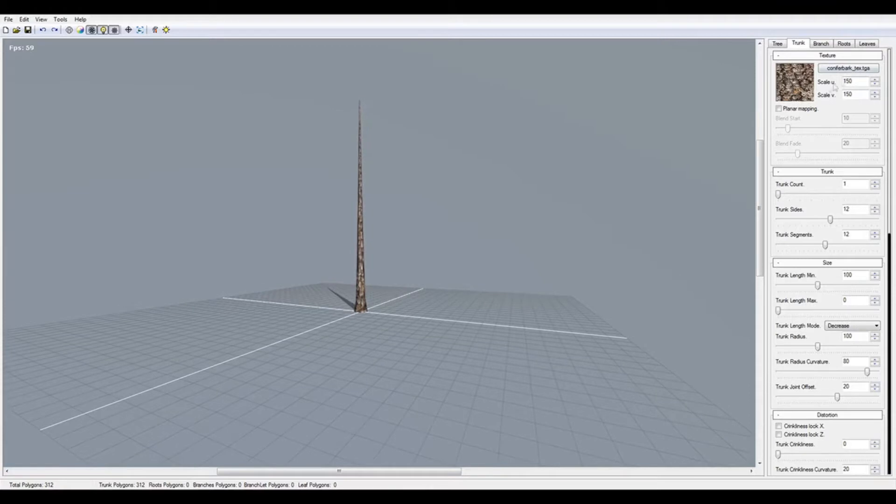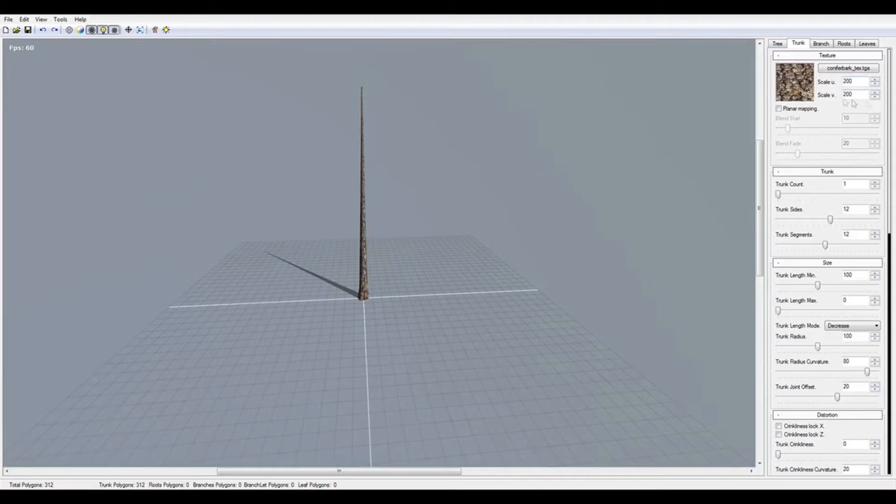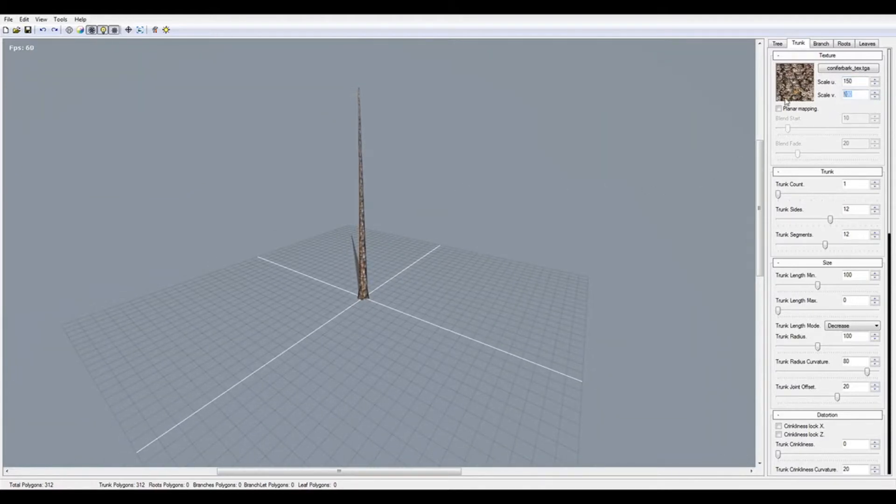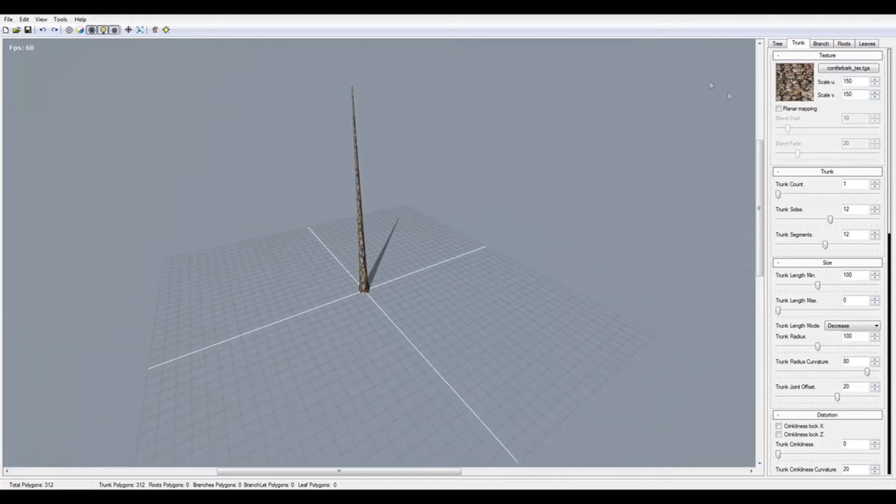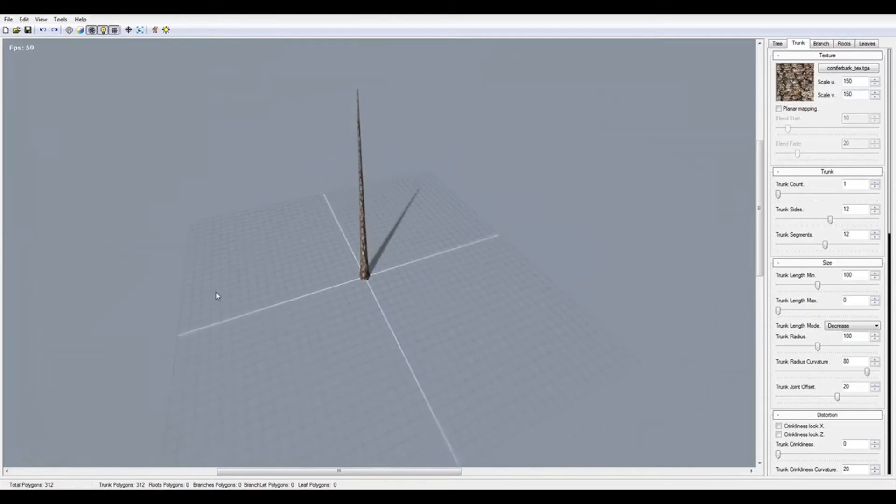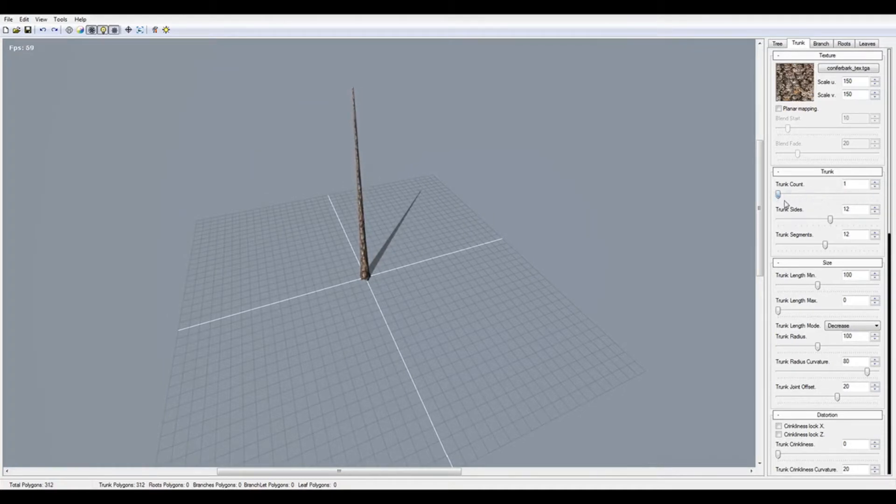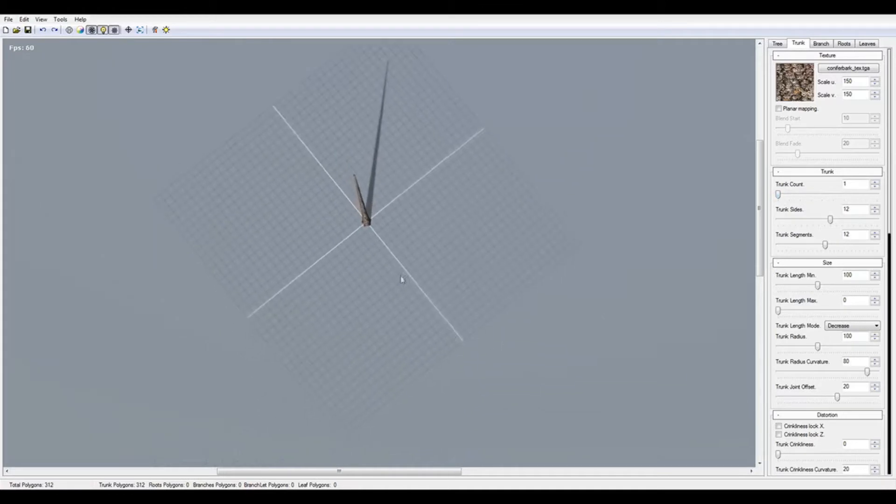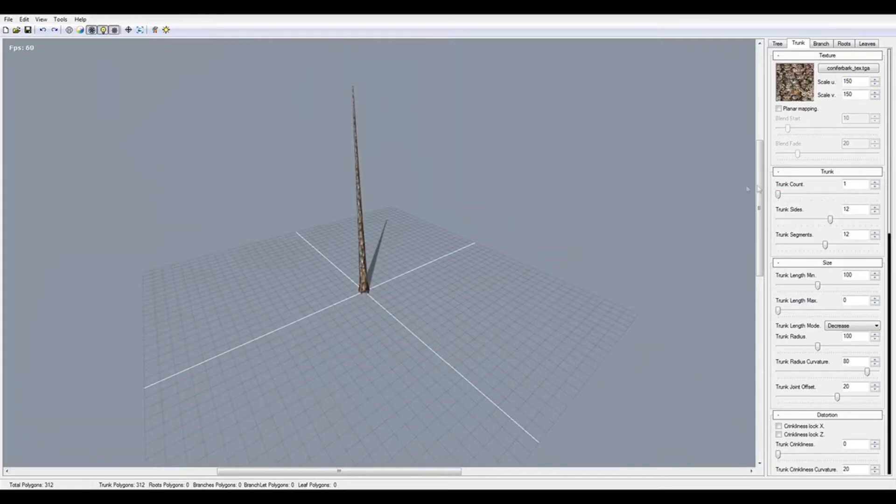The trunk sea out is going to change the cylinder shape of your trunk, but I think one is good. For trunk sides, when you want to make a more low poly tree, you set it lower, but I think 10 would be good.